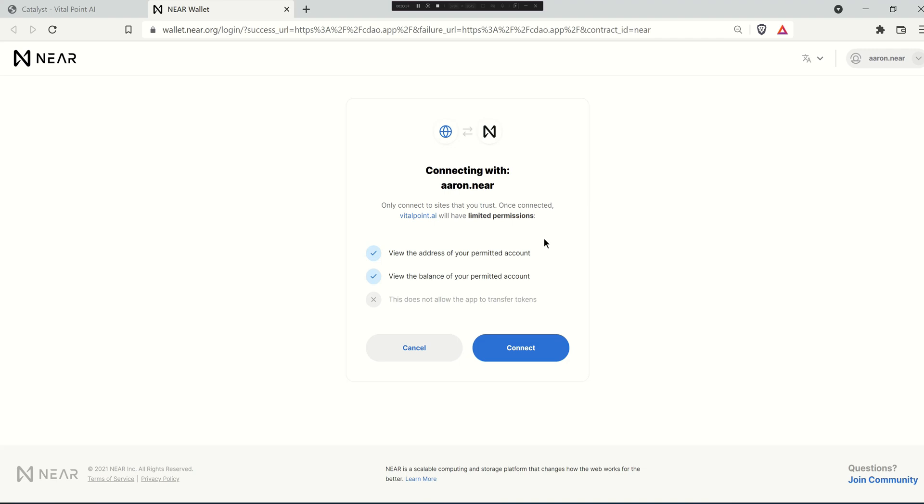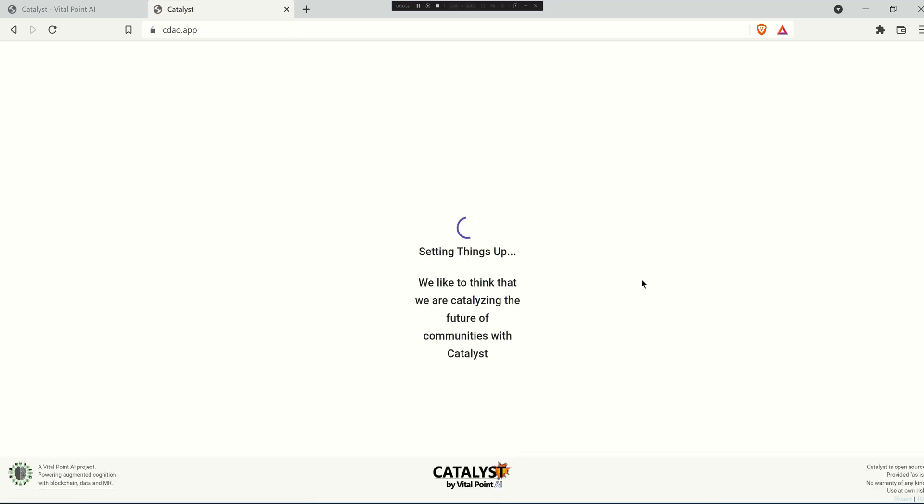Sometimes that involves the transfer of funds. So in this case you can see the address and your balance but it does not allow the application to transfer tokens. You simply hit connect and you'll be logged into the application.